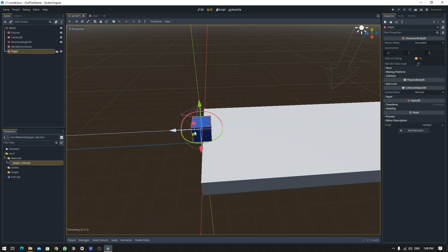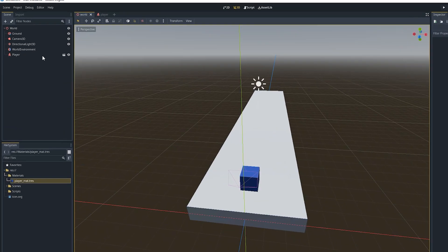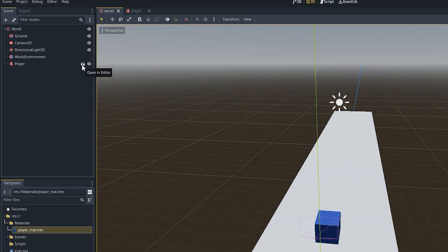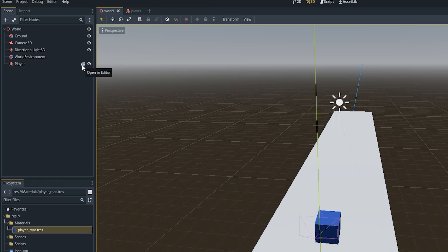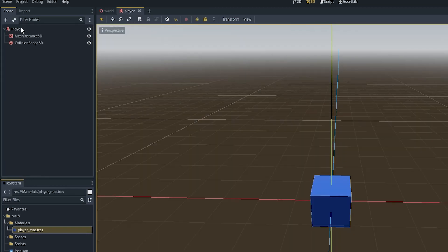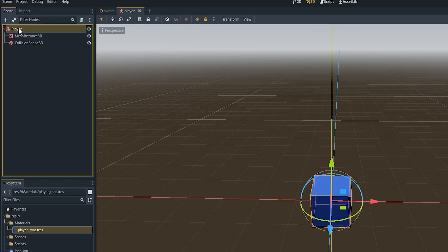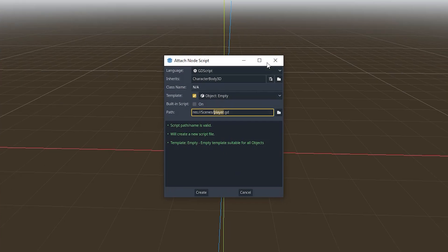Let's go into the player scene by clicking on this icon over here. Click on the root node of this player scene, which is a CharacterBody3D, and click on this icon.